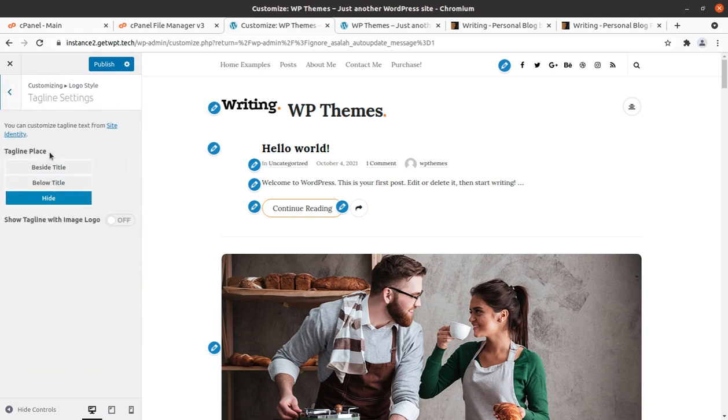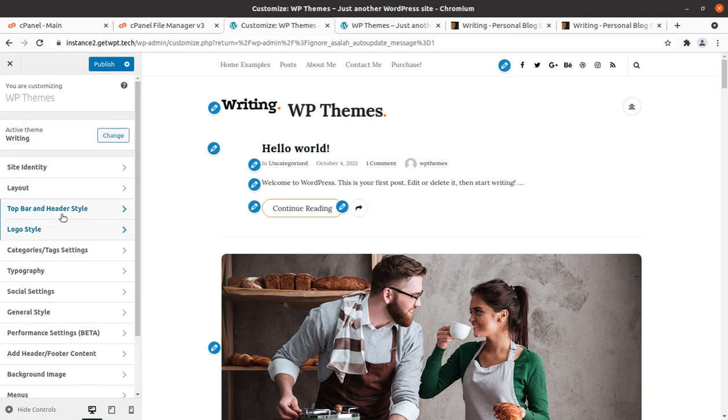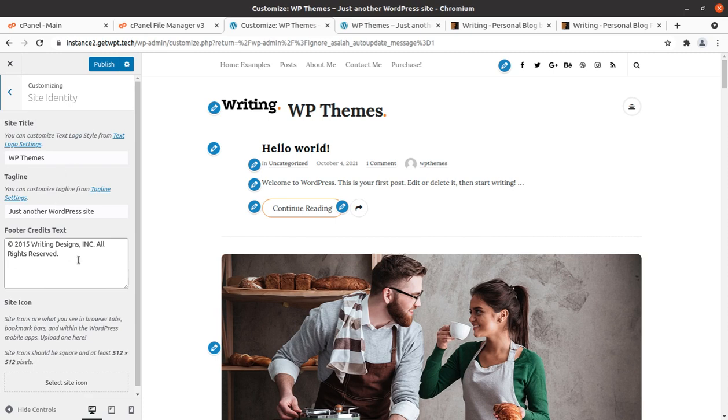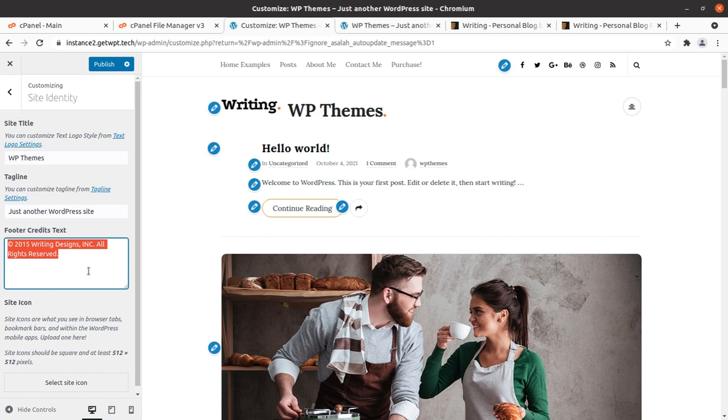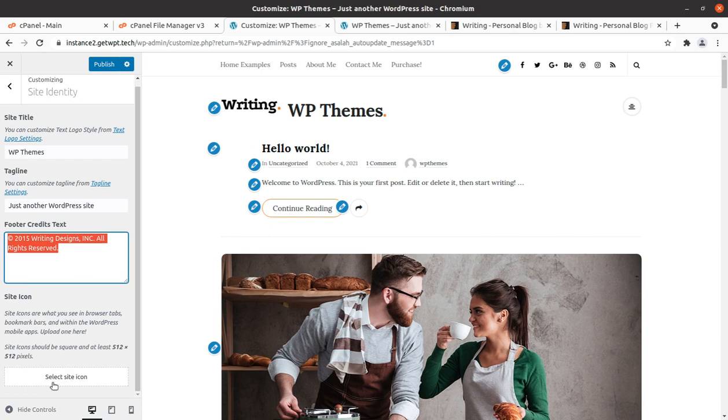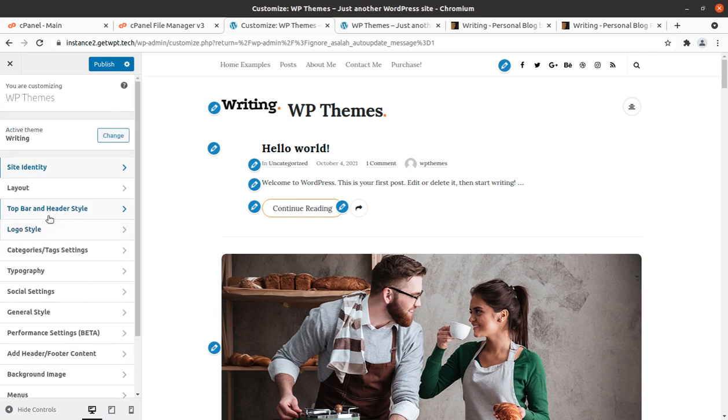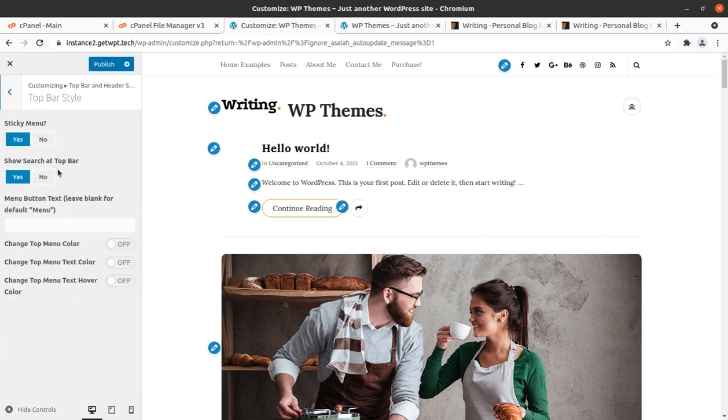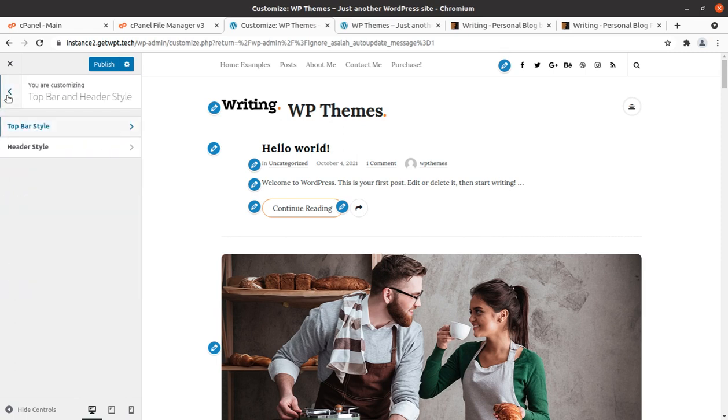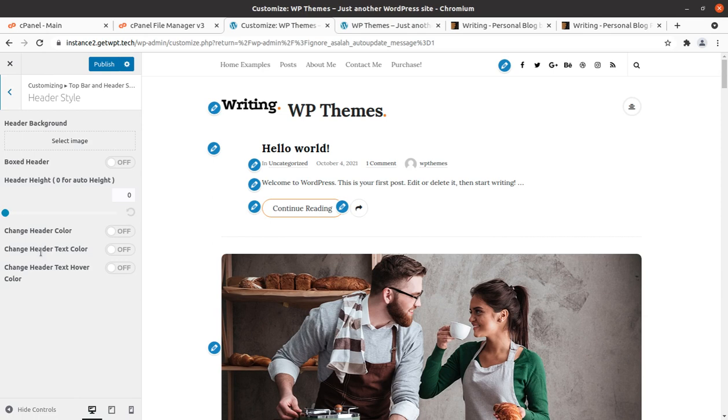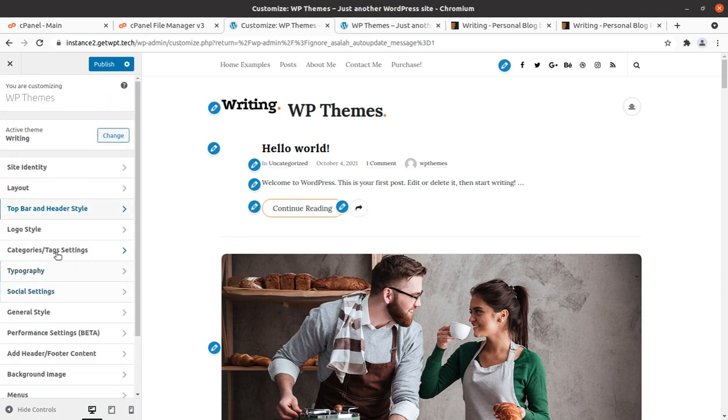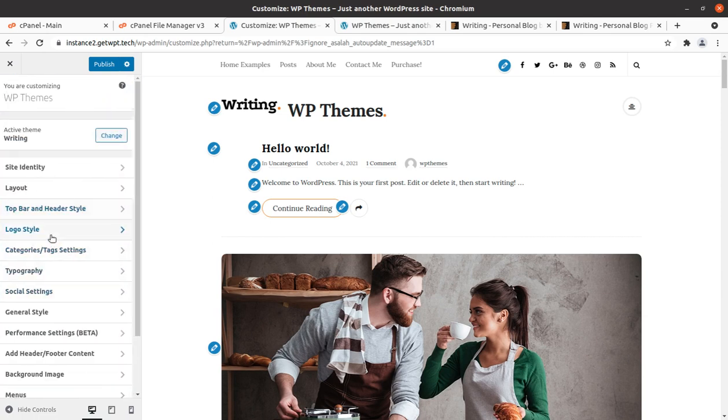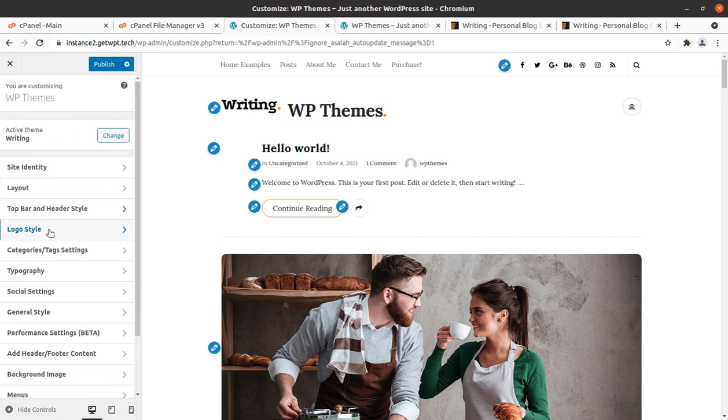Tagline setting you can do. The site title below title. And this is being the site identity where you can edit the footer content like copyright information and you can upload the site icon that is called favicon as well. Top bar header style you can change. Sticky menu. Search bar or change the menu top color or text color you can change. You are having this control with you. Header style you can change. Logo style we have already seen.